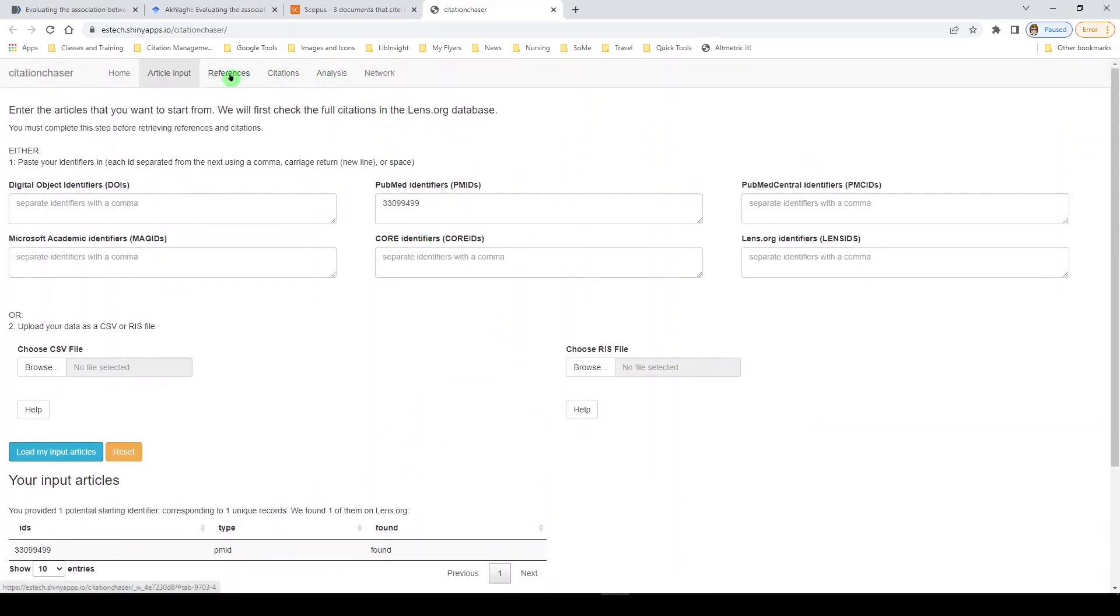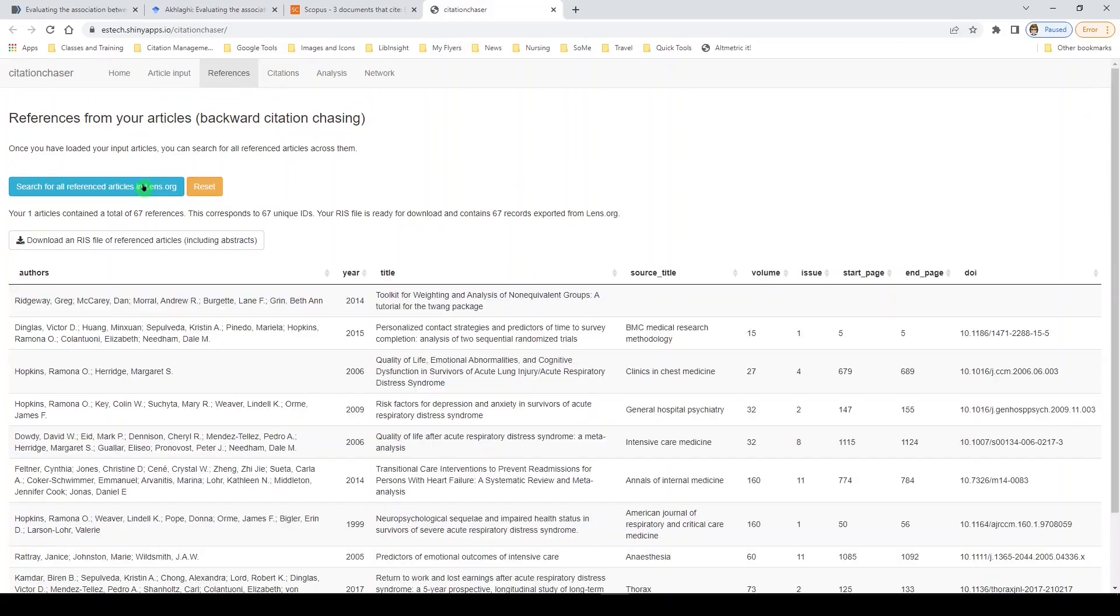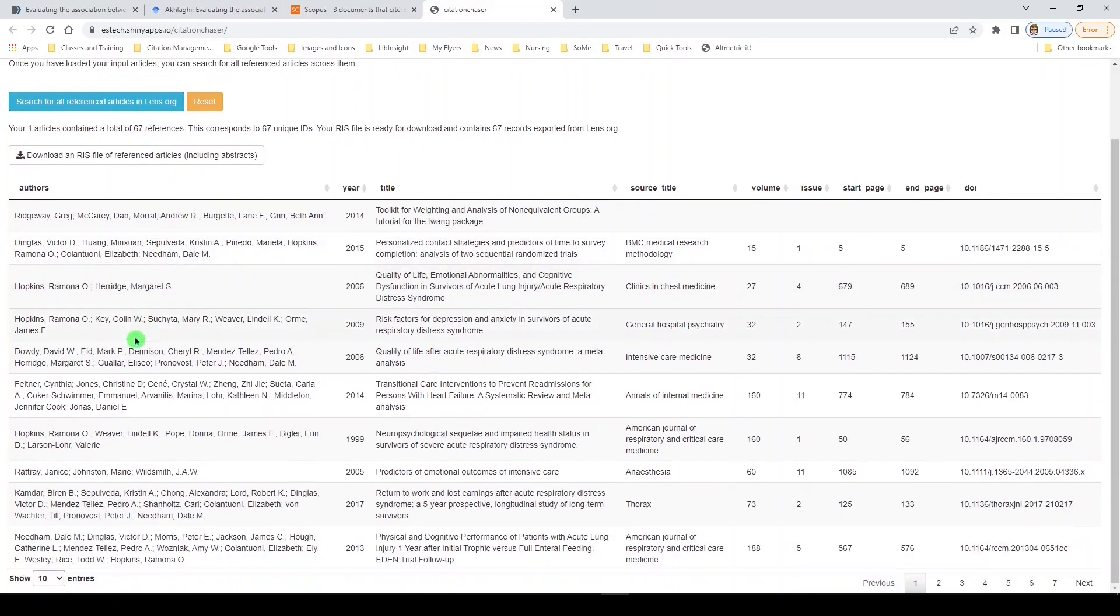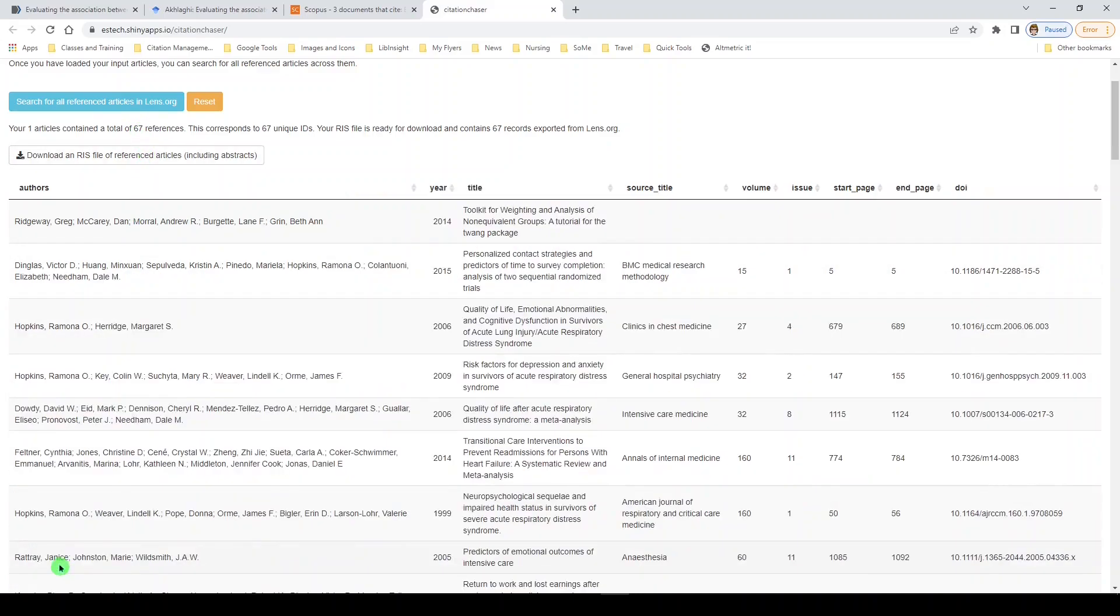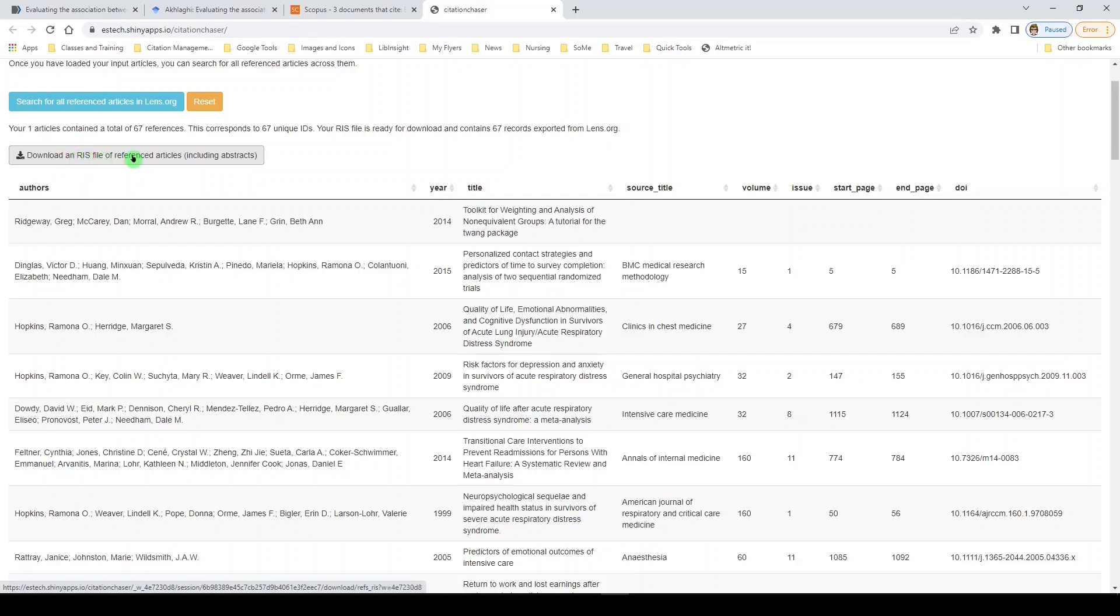And then up here, we're going to navigate the references and the citations tab for this article. So we'll go to references first. Nothing is here. We have to click the blue button to search for all of these in Lens.org. That's a scholarly publication search engine. And here is the list. Now notice it's only giving you 10 at a time. But there are more than that. There are 67. So let's show 100.